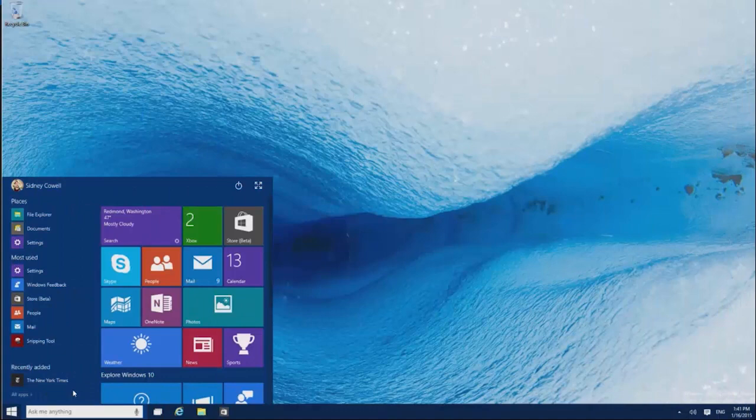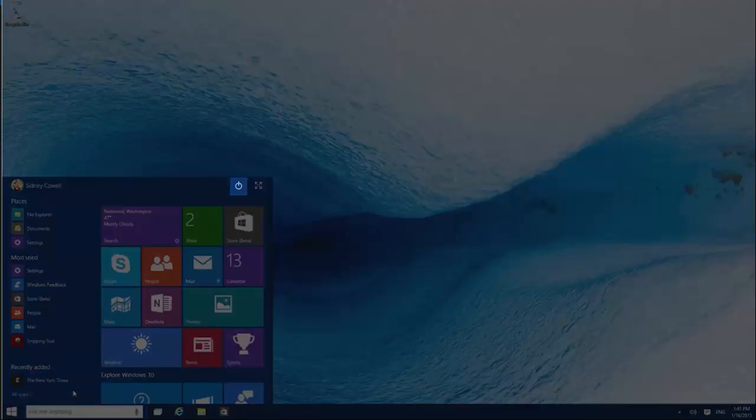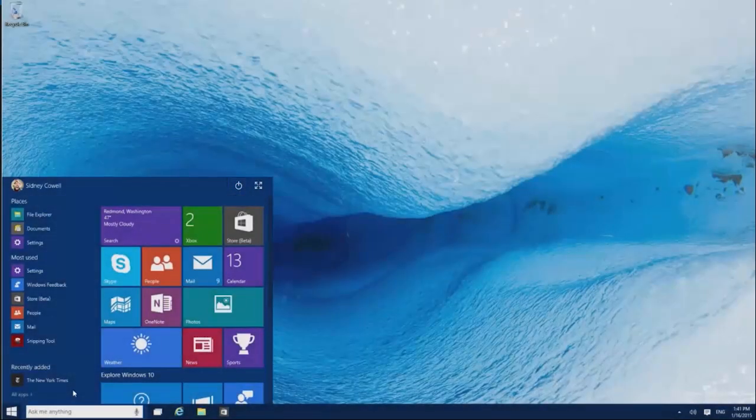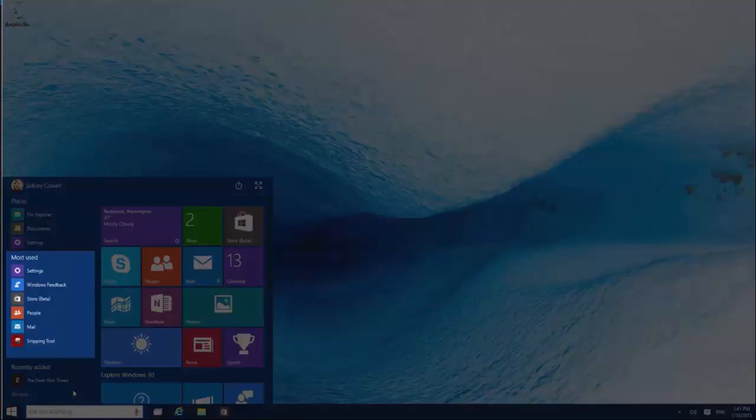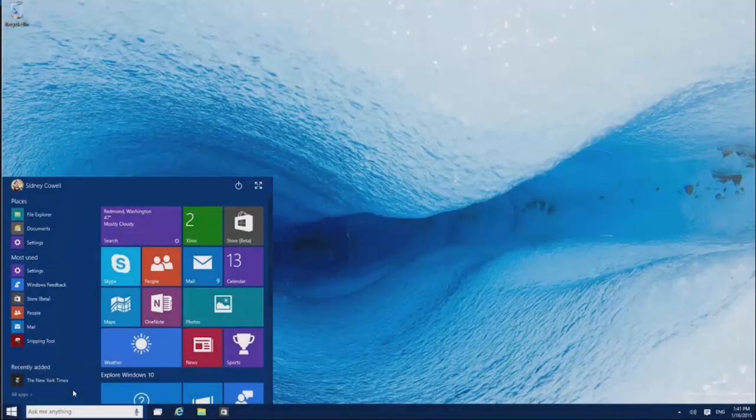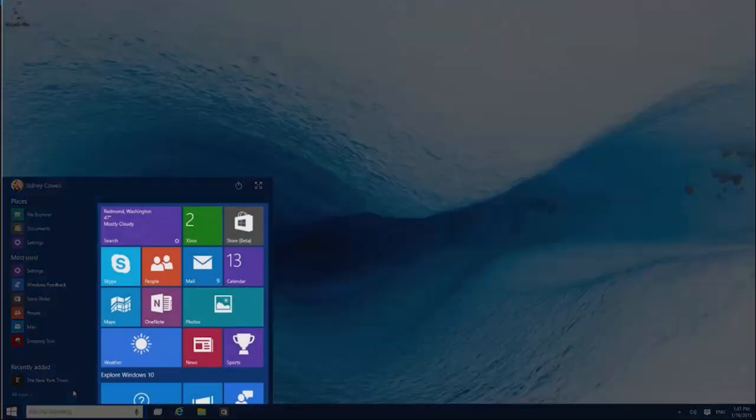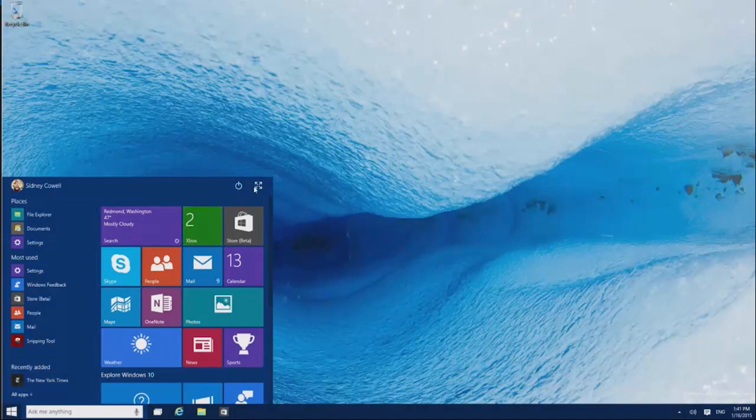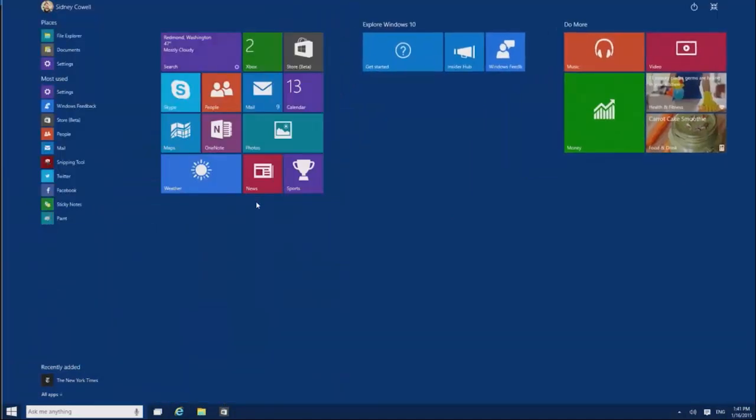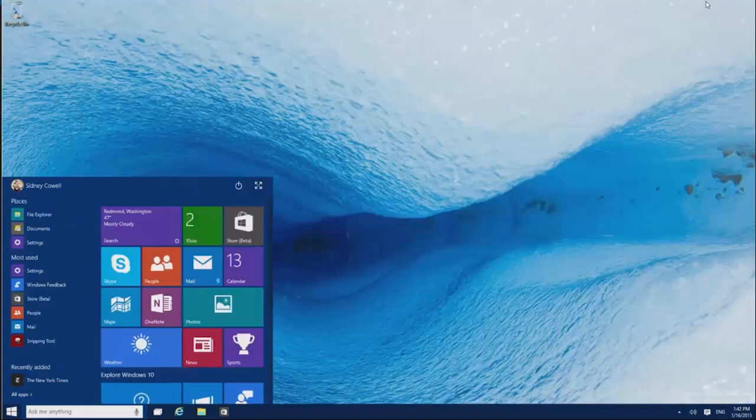The Start menu has quick links to stuff on your PC, like the power button, apps you use the most, and a customizable area where you can pin your favorite things. You can also make Start full screen or the smaller menu size. It's up to you.